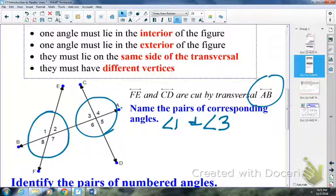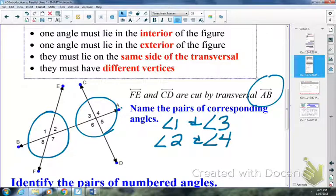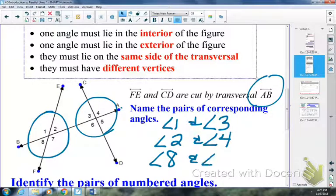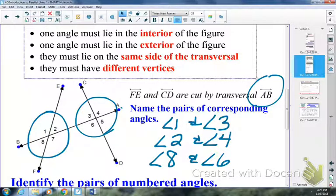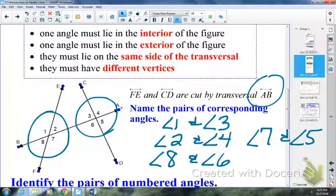There are more pairs of corresponding angles in the picture. Angles 2 and 4: angle 2 is interior, angle 4 is exterior, they're both above the transversal with different vertices — and both are in the top-right position. Angles 8 and 6: angle 8 is exterior, 6 is interior, both below the transversal with different vertices — both in the bottom-left position. And angles 7 and 5: angle 7 is interior, 5 is exterior, both below the transversal with different vertices.